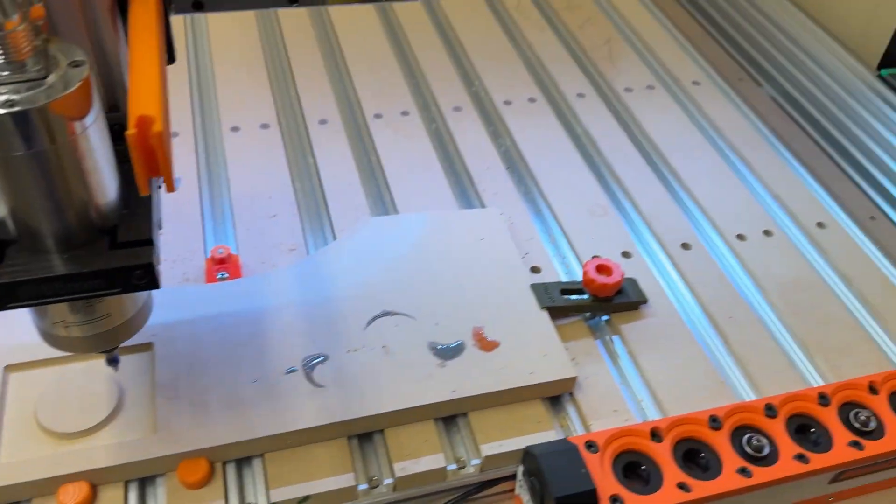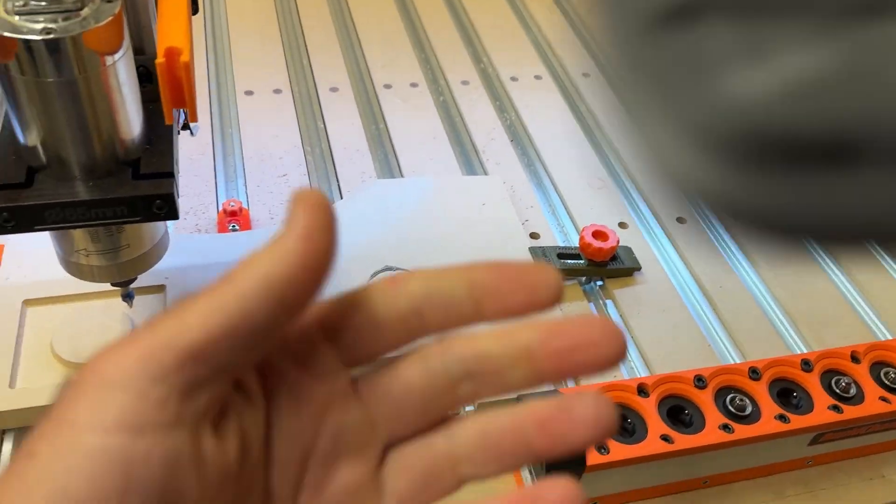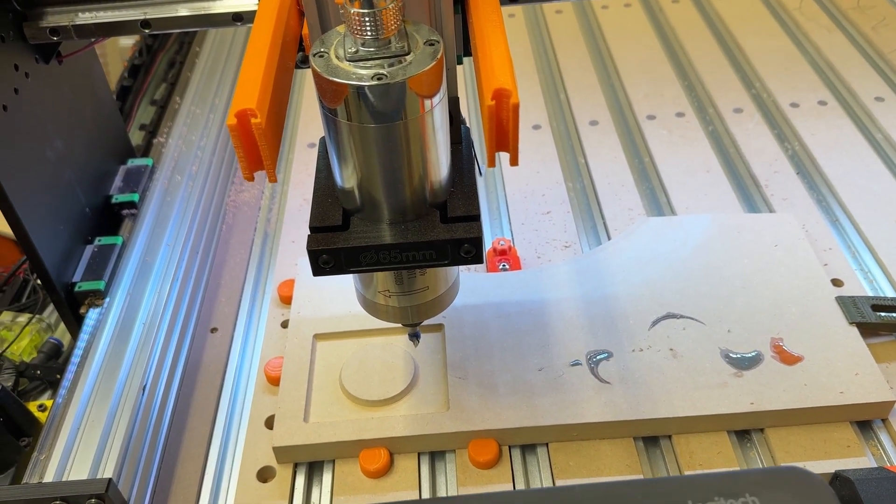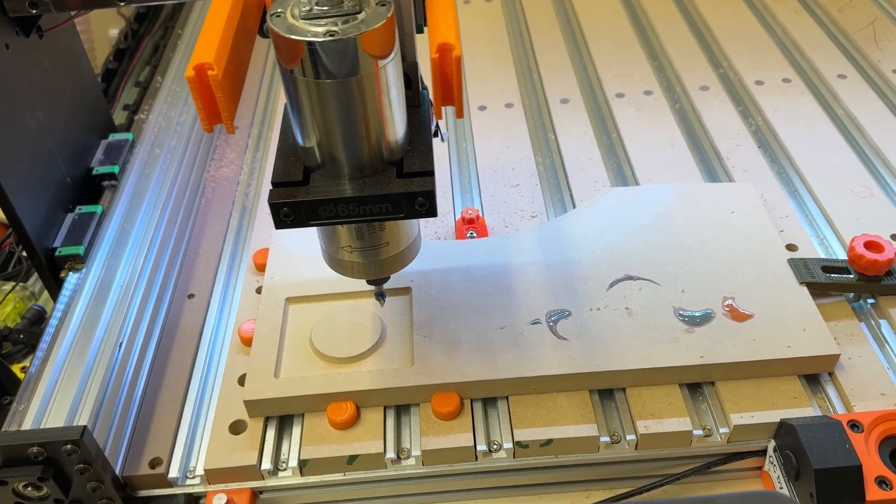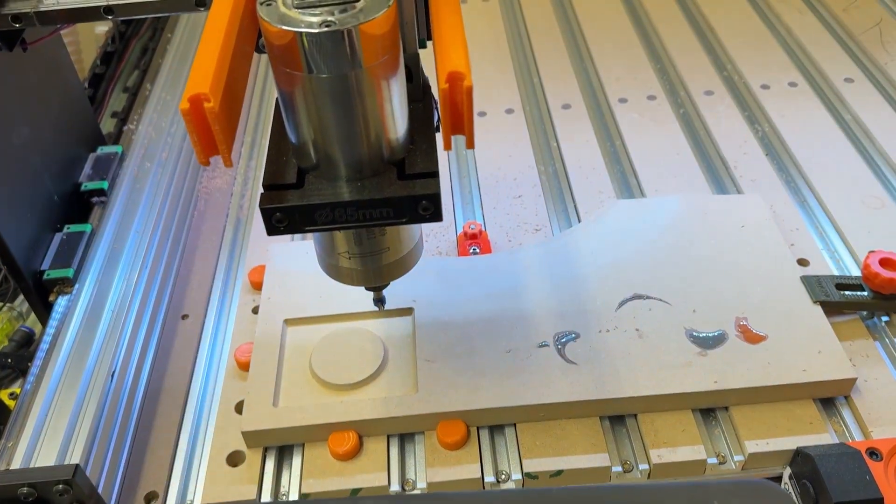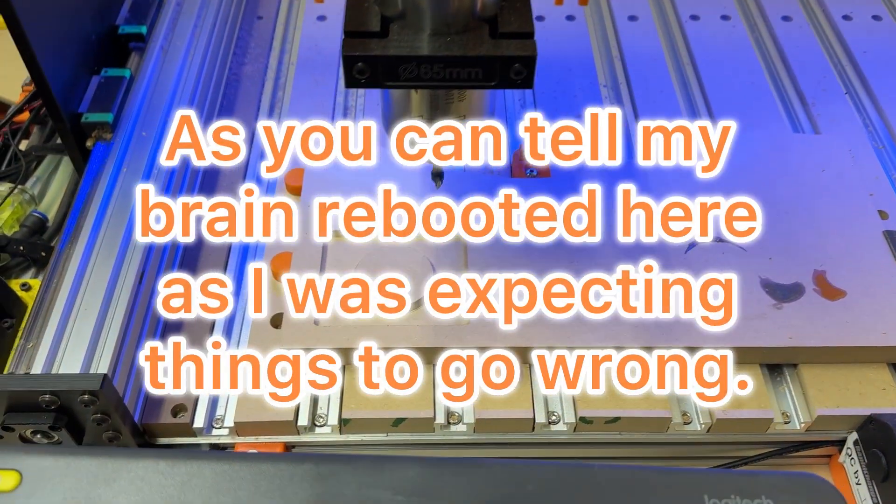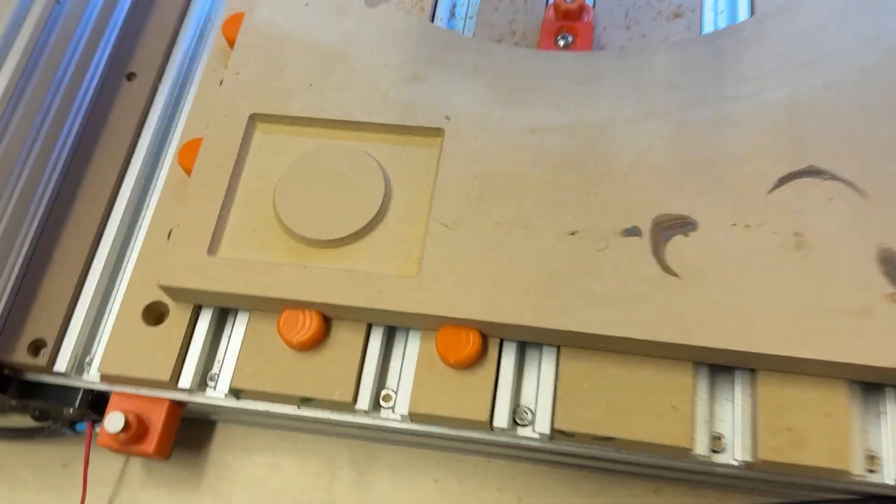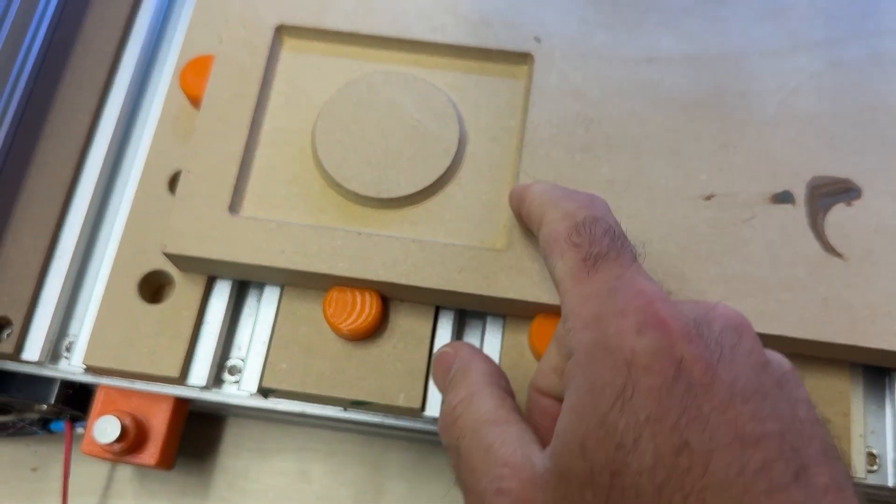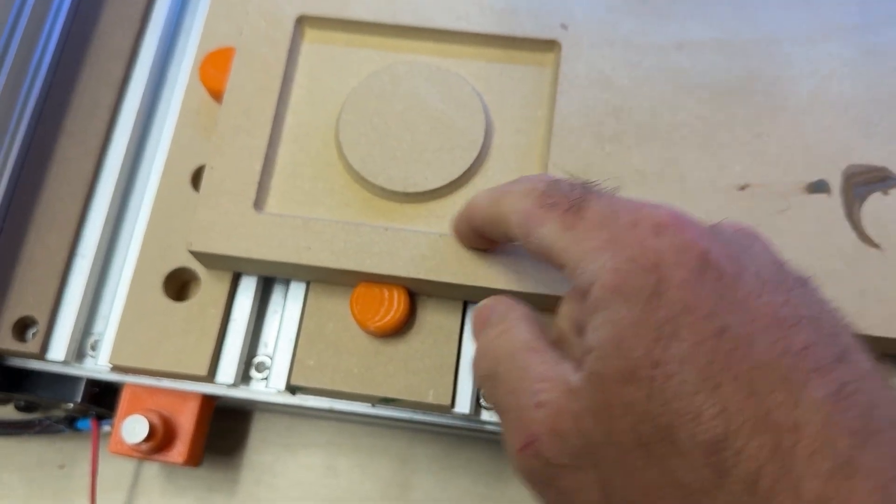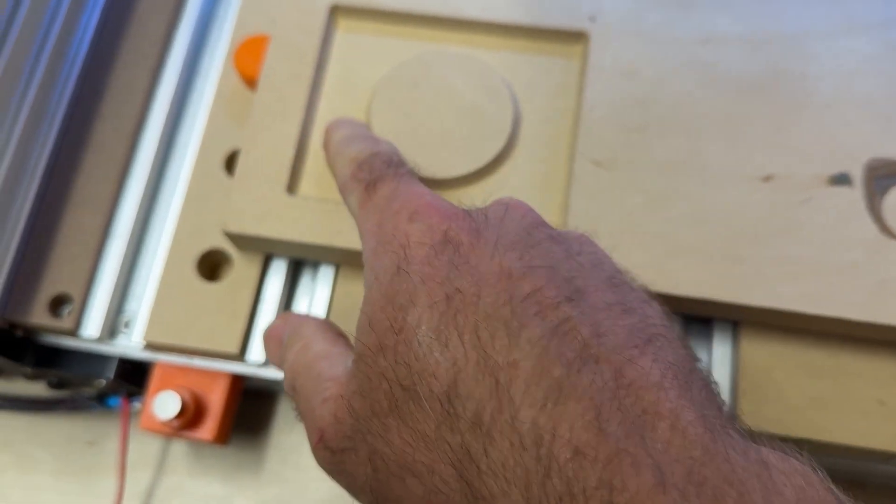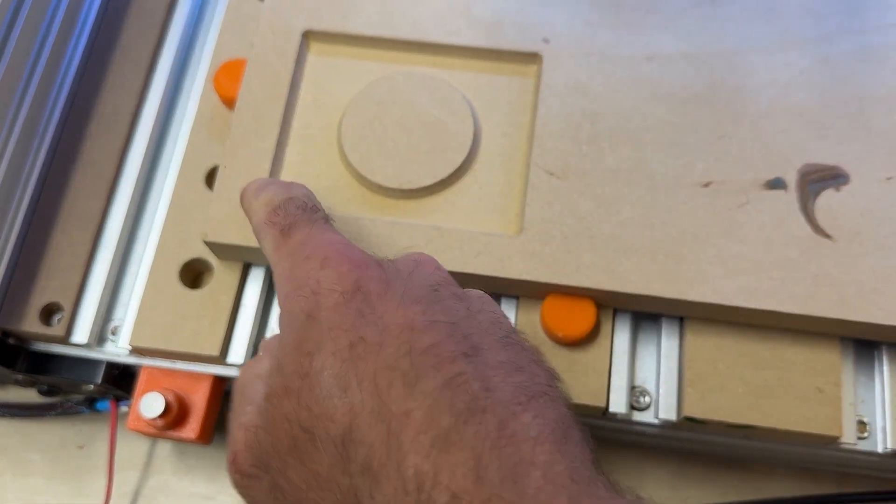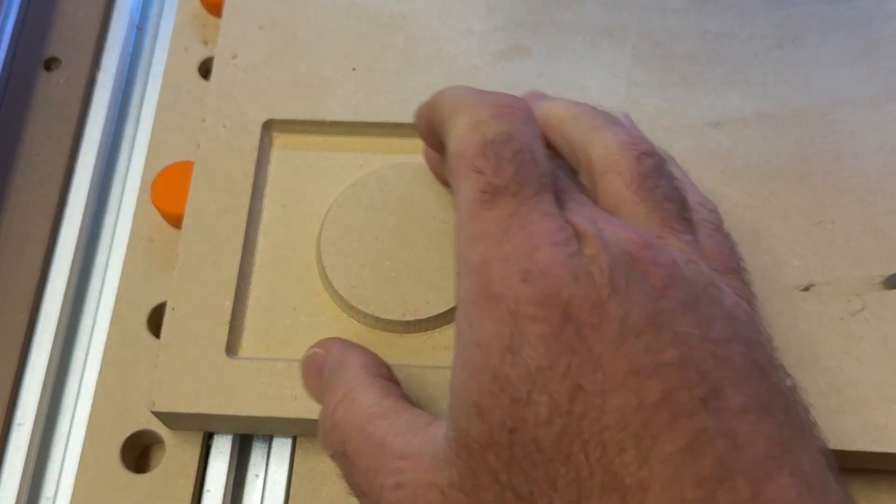All right, so that all finished. So no hiccups, no surprises. I'm pleasantly, yeah, very impressed. That's awesome. All right, so we can see we've got our nice profile cut, and then inside chamfered edge, yeah, inside on there is chamfered. That's really cool.